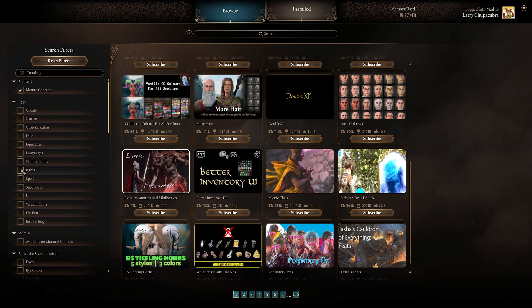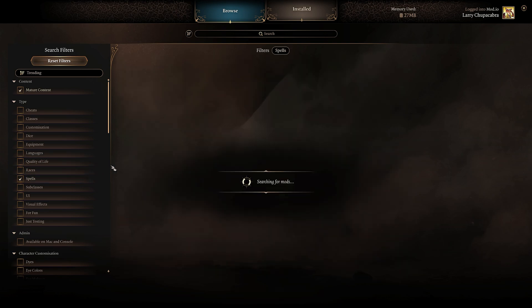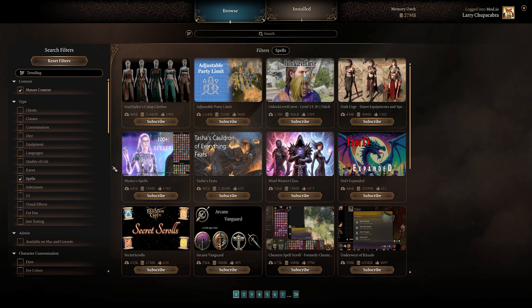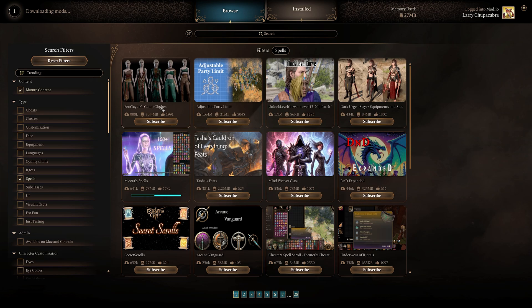It's really easy to just go through here and search — let's do spells, for example. We can add a hundred new D&D spells from Mistress Spells to our game, which is about a 78 megabyte download. Most of these are really tiny downloads and aren't particularly big.